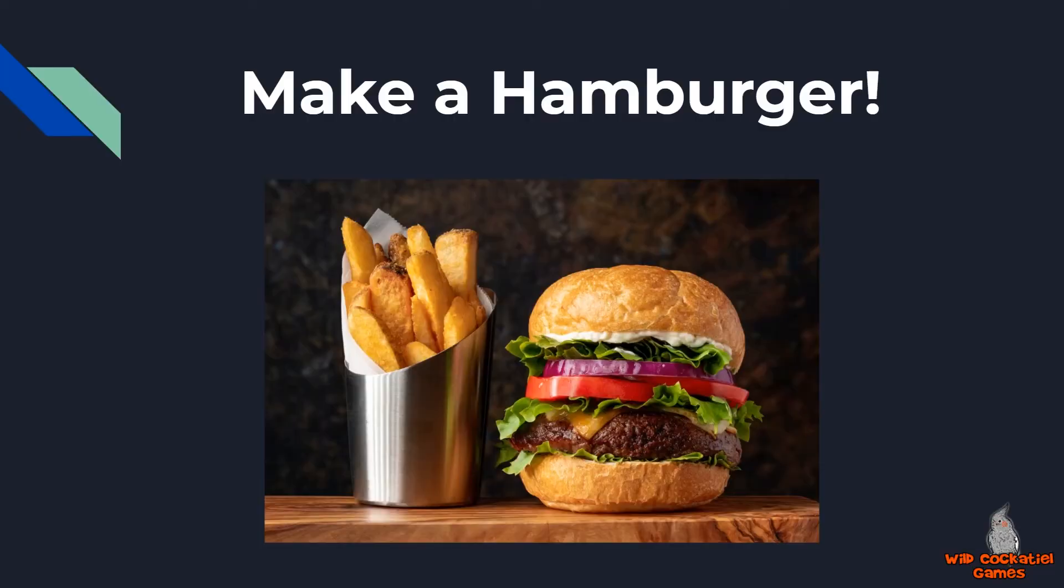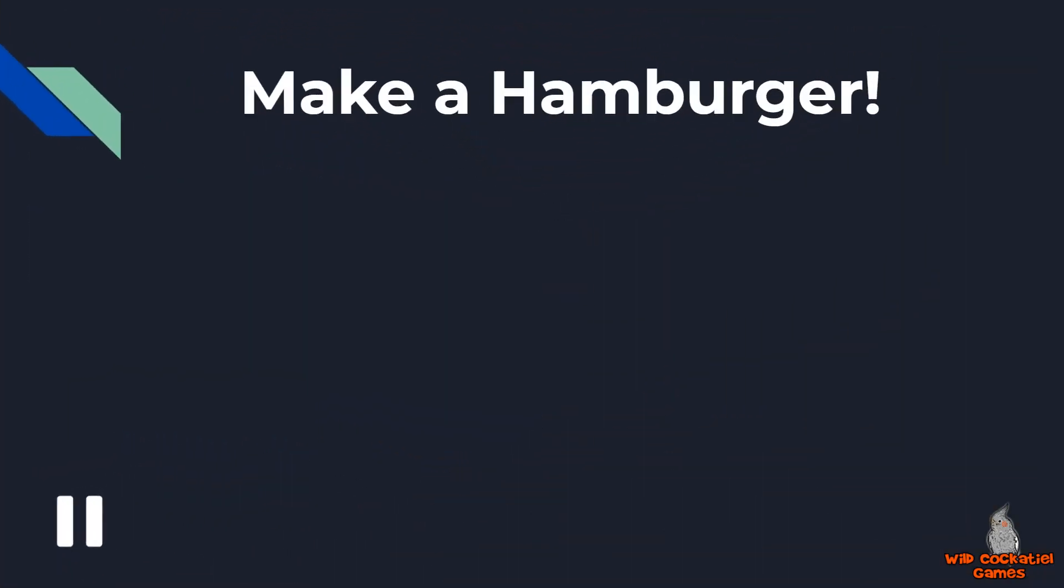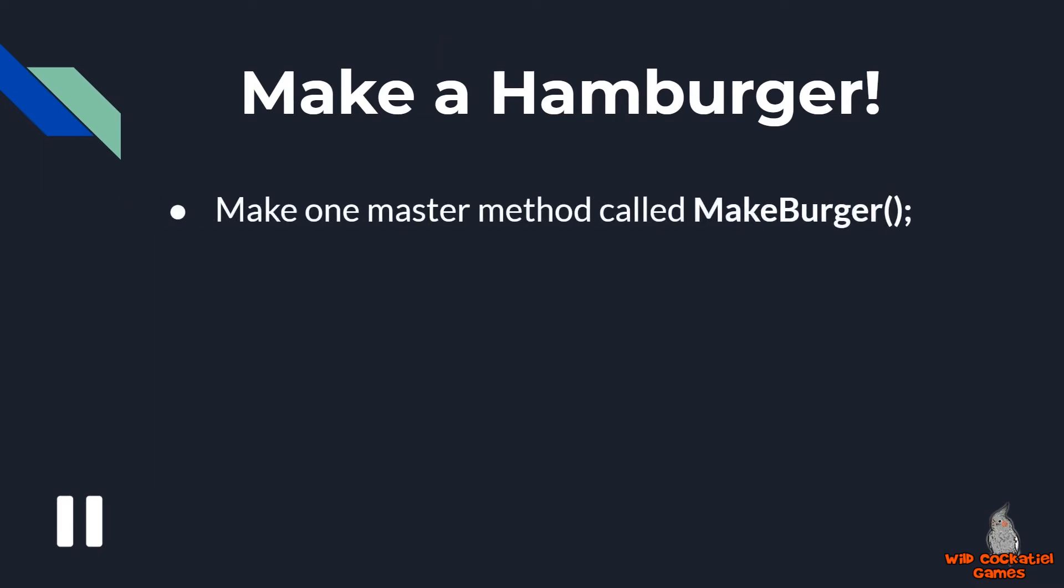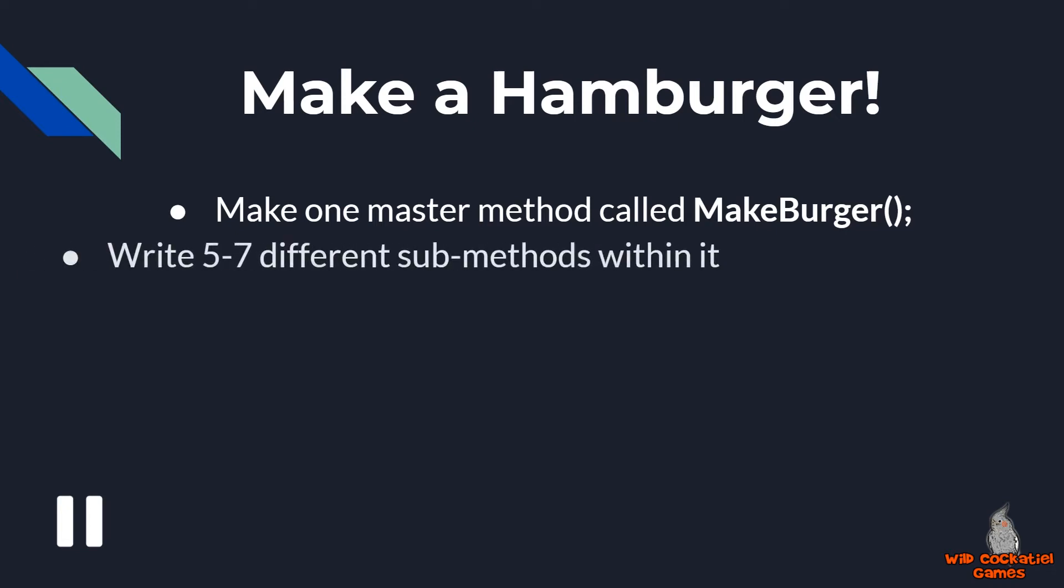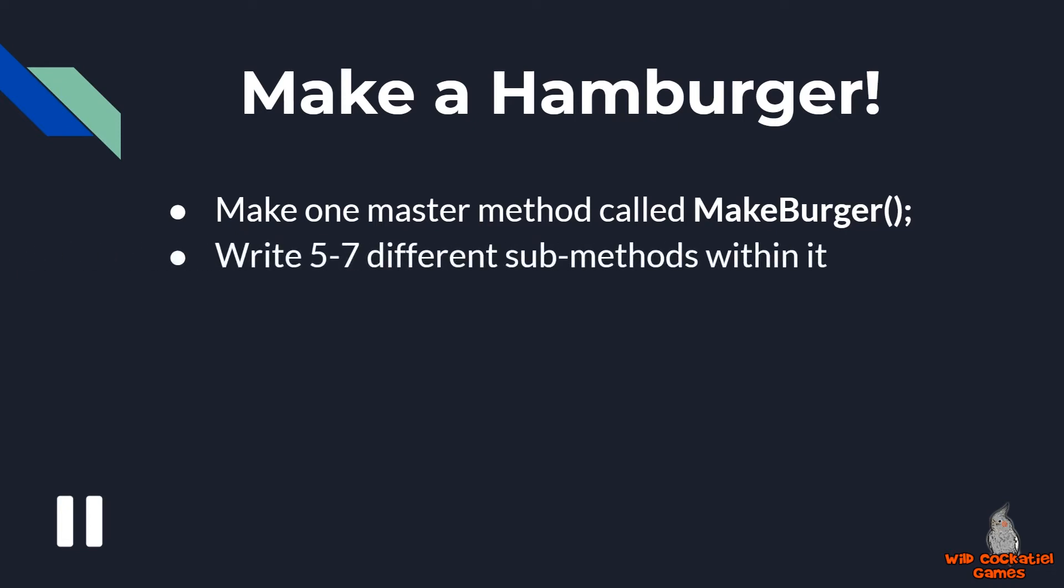It's now time for you to take a crack at writing your own well-architectured code. And remember that hamburger I was talking about earlier? Well, that's because you're going to write code about making a hamburger. That's right. I want you in a moment to pause the video and you are going to write some sample code about how to make a hamburger. And the way I want you to do this is by using just one master method, like I have my call next sequence, you're just going to have a method called makeburger and you're going to write five to seven different sub-methods within it.